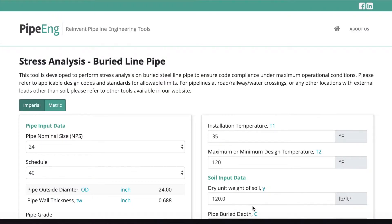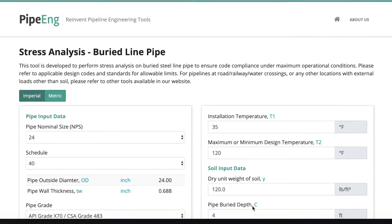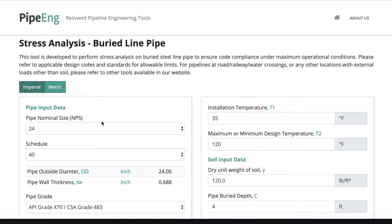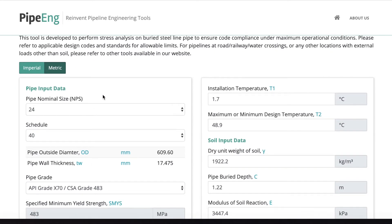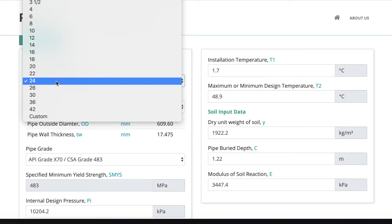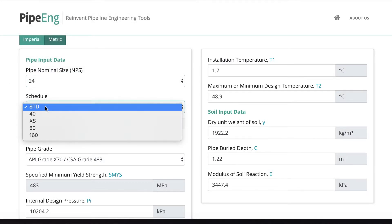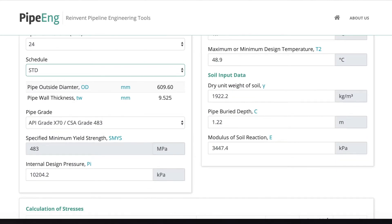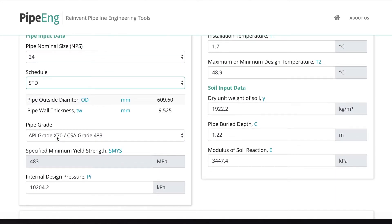So one last thing, again, like many other tools we have, we do offer a metric system for people working outside the US. It's a great function for you to input everything in metric units. For pipe drop down everything still keeps it in inches because this is a more common practice in the whole world.